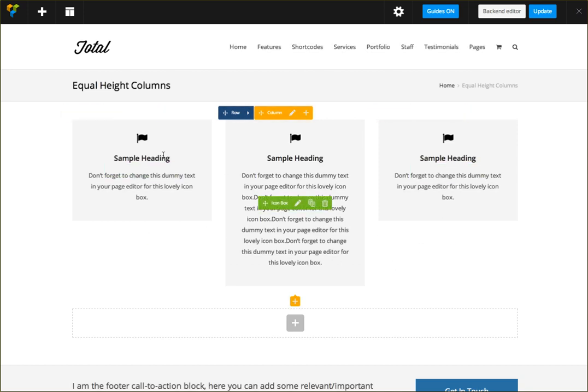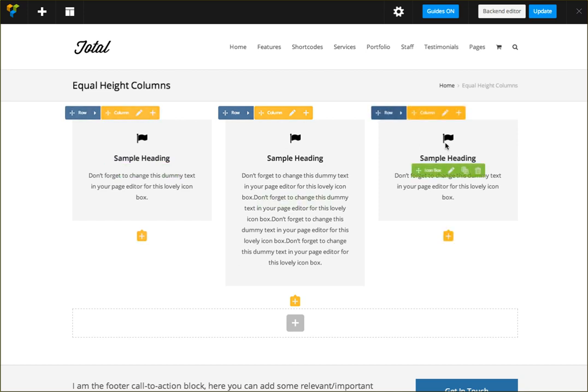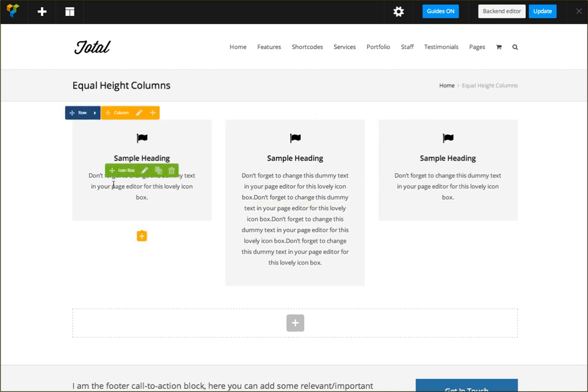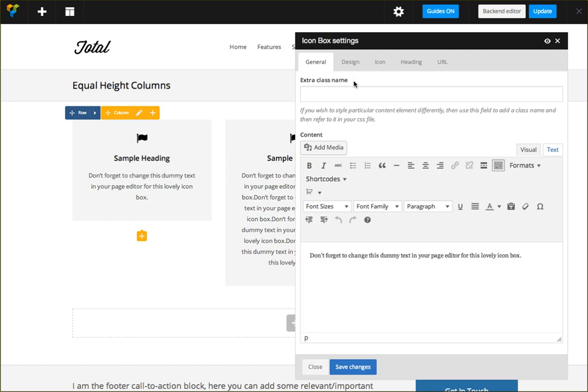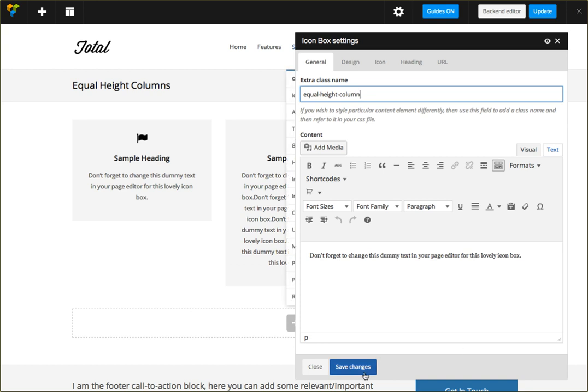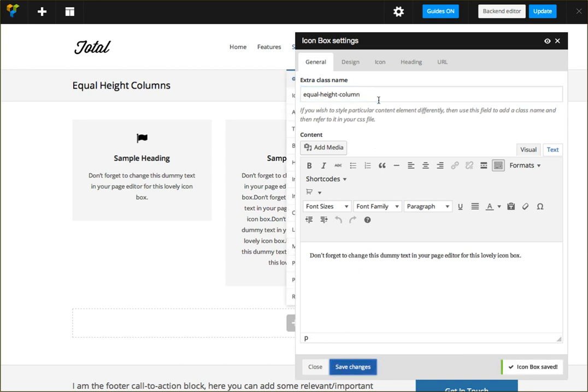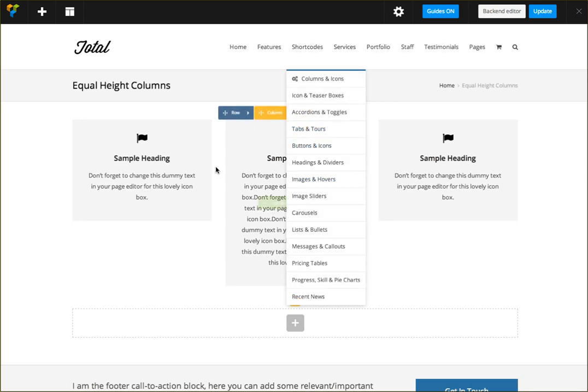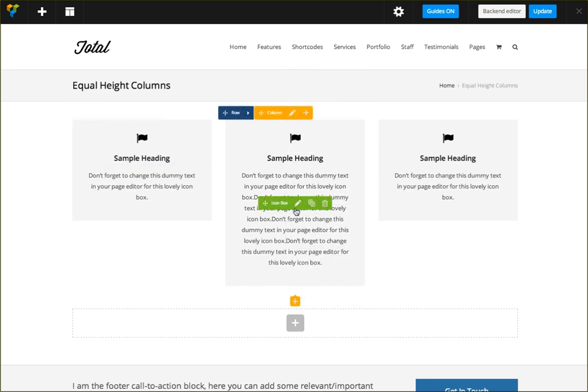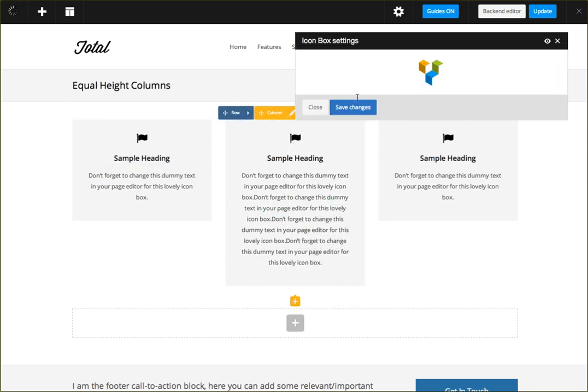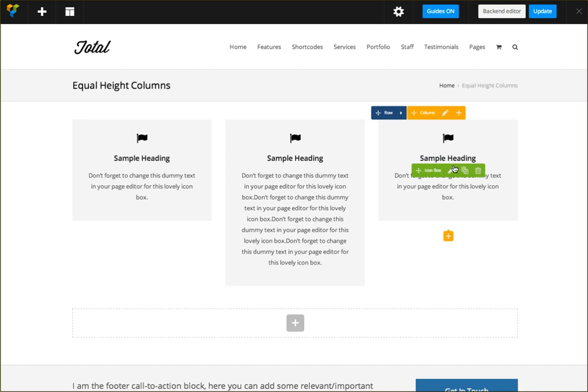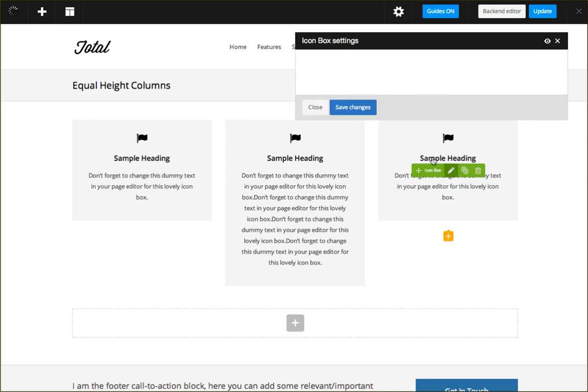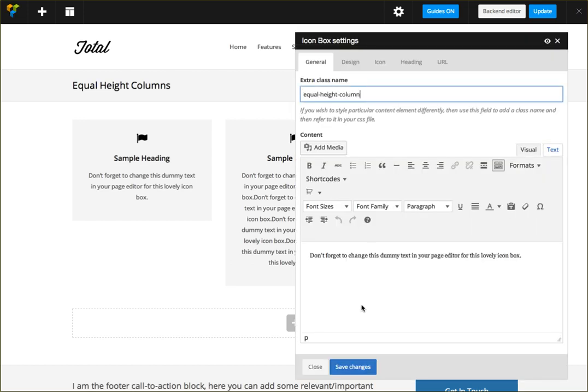Now if I wanted to, I could make them all the exact height and it's very simple because they're all inside a single row. All I'm going to do is edit one and I give it the class equal height column, and I'm gonna give it to all of them.